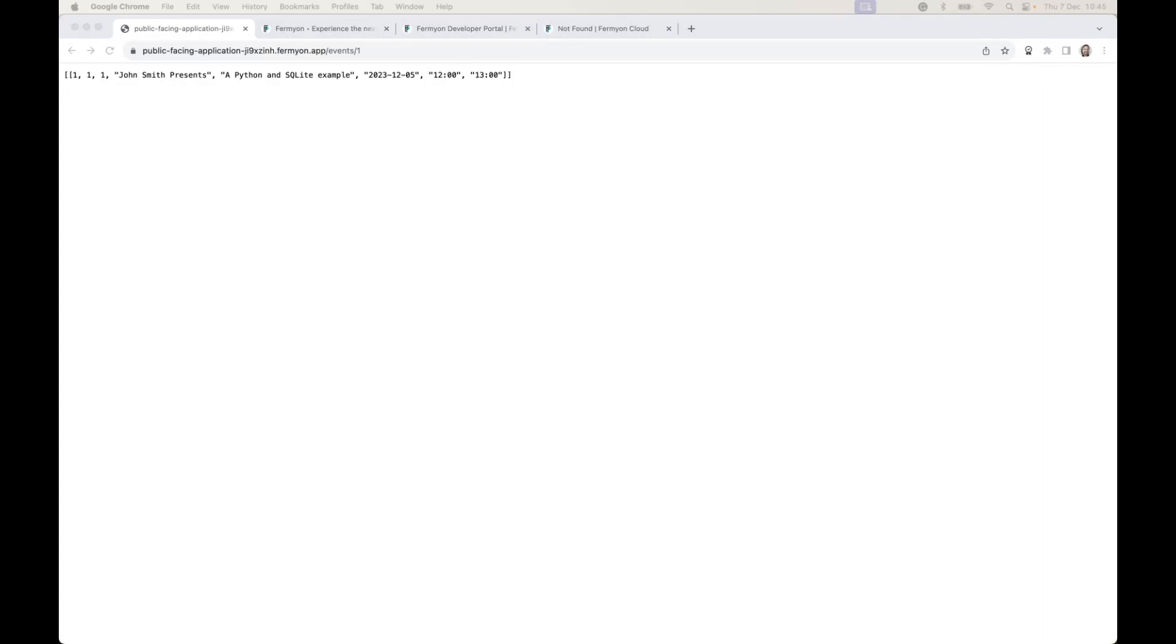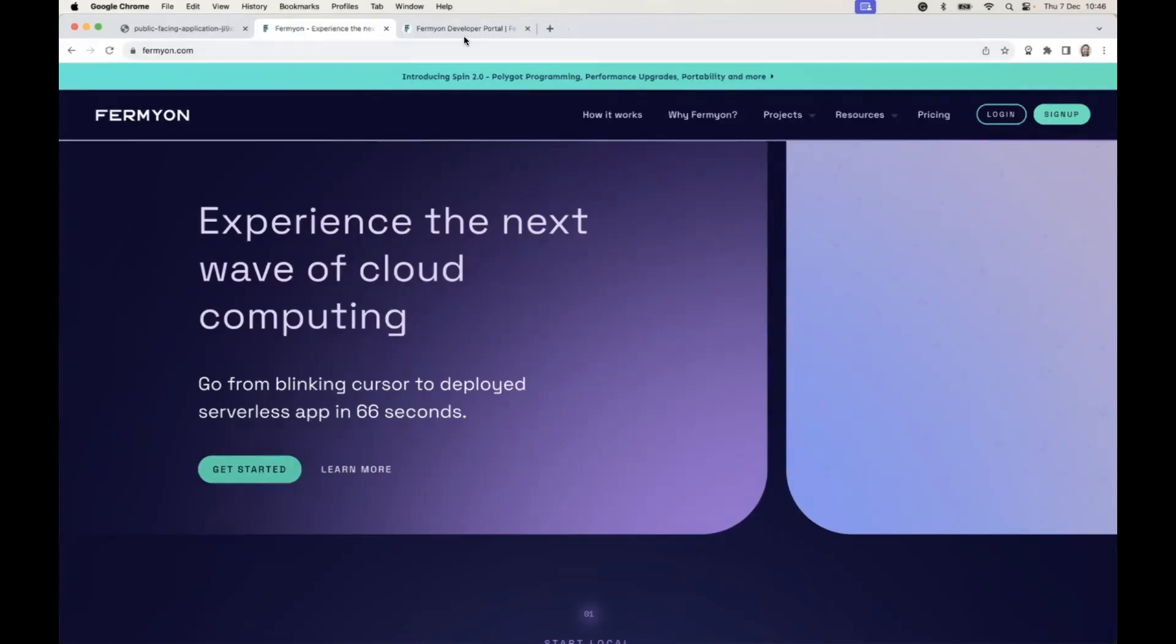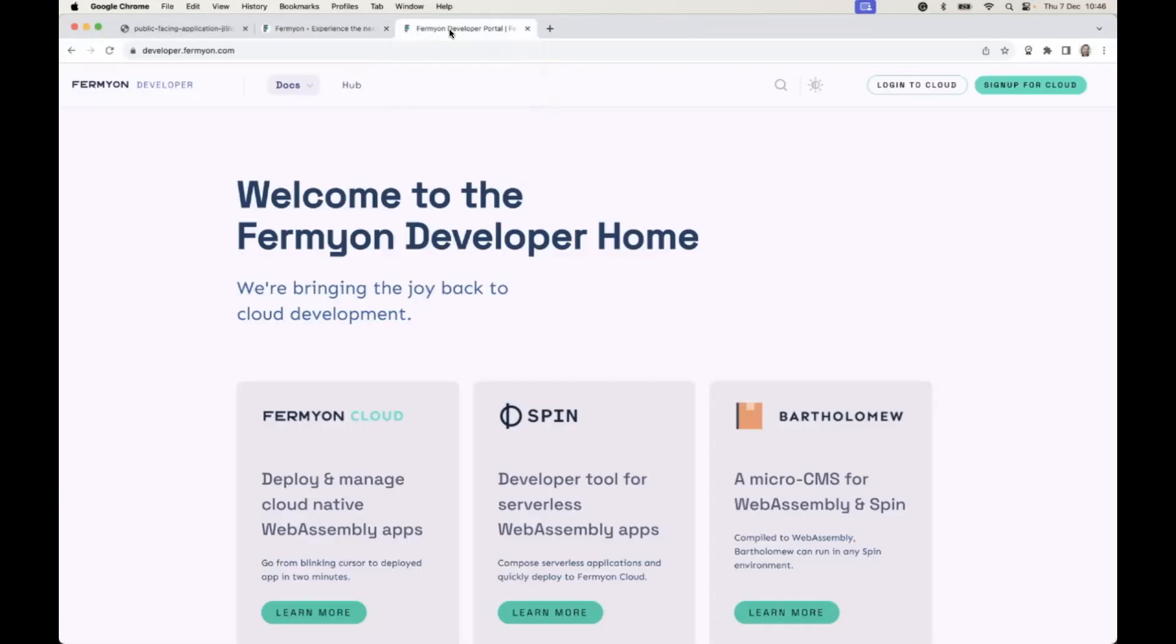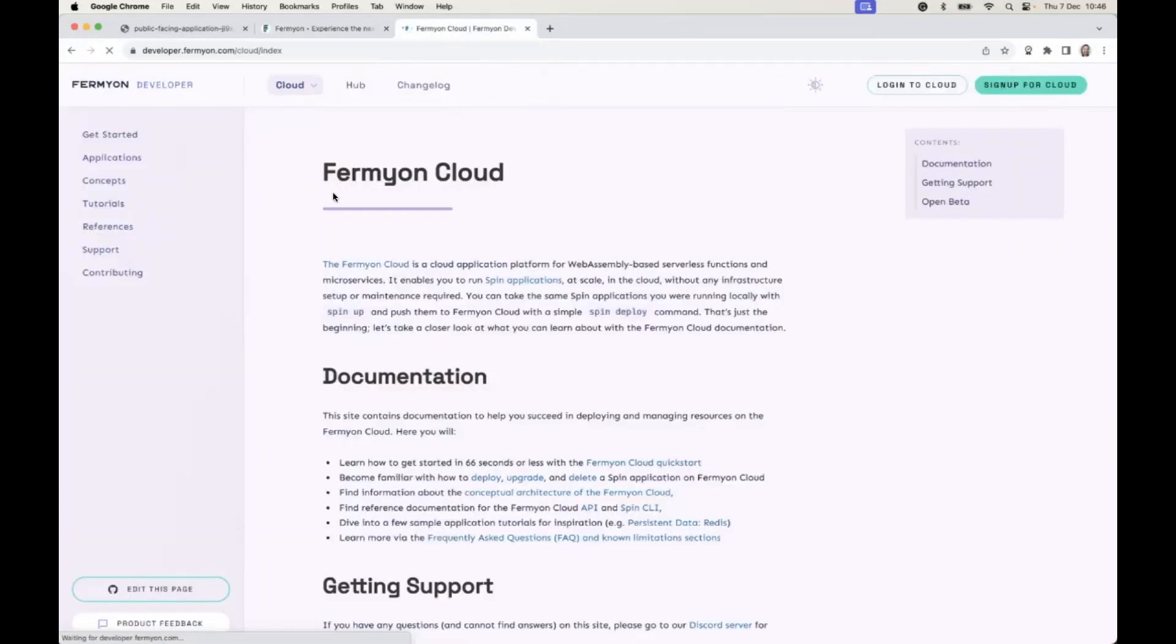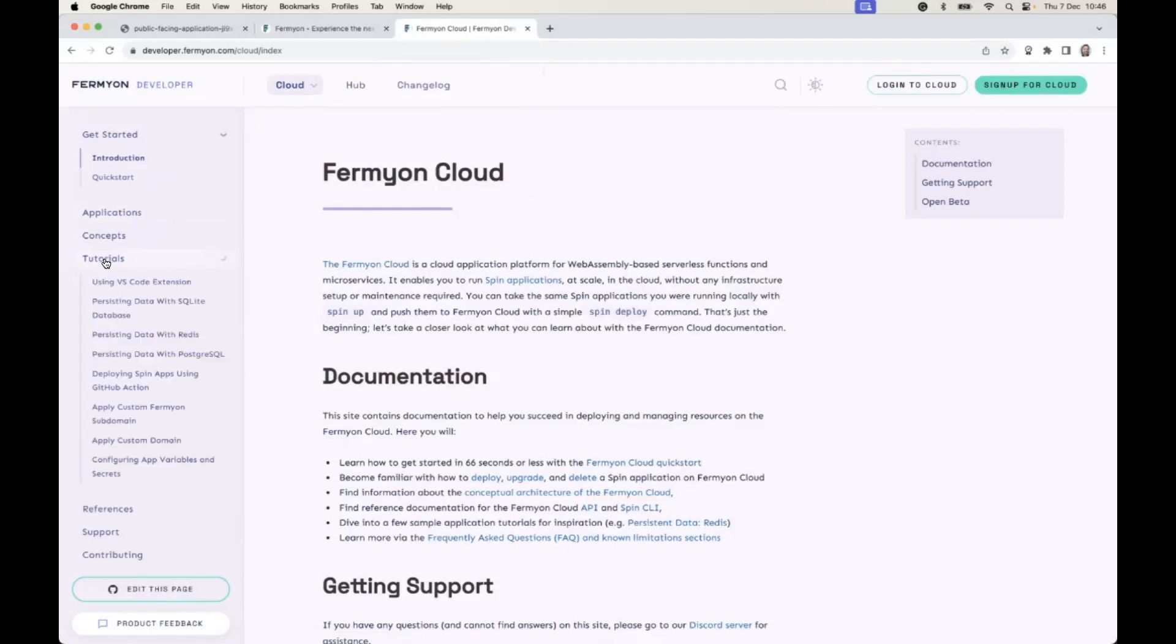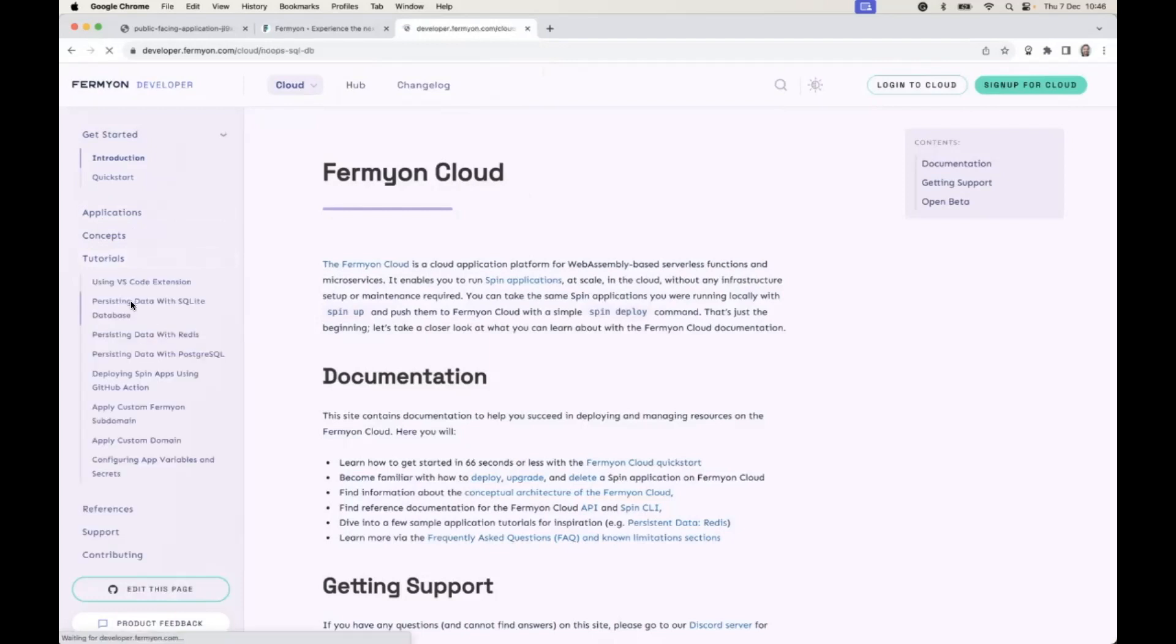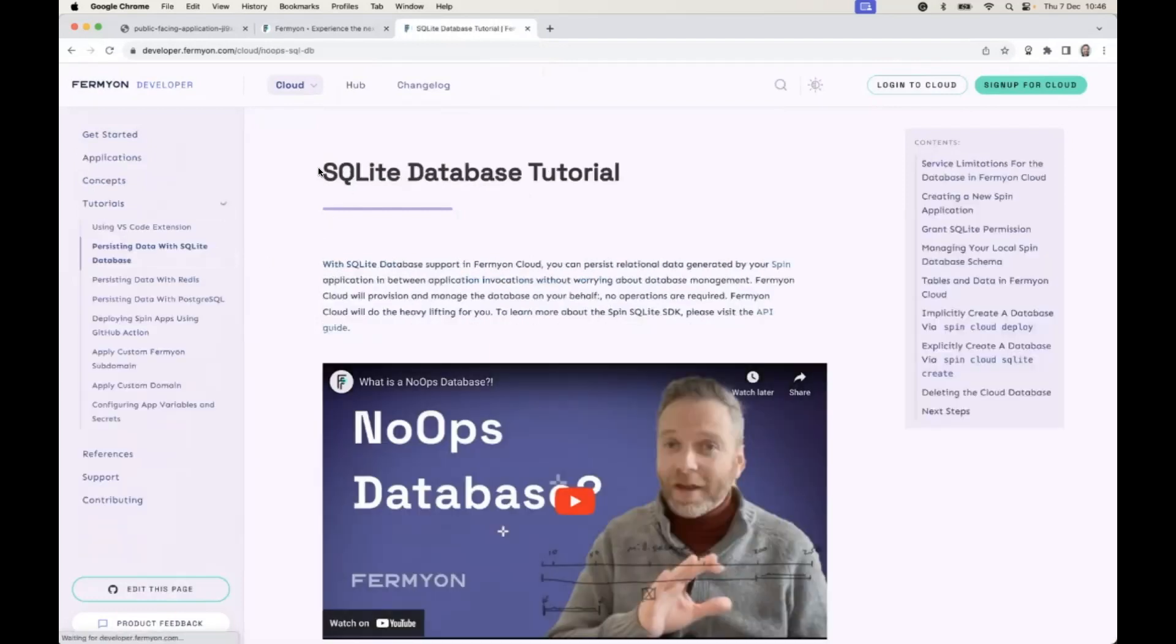Configuration was very minimalistic, just a couple of lines of config, a couple of commands to deploy that to localhost and to the cloud. Now the documentation for this, if you go to developer.fermion.com in the cloud section here, you'll see the tutorials and there is a SQLite database tutorial page. On this page you'll see some familiar pieces of configuration that we've used in the video.